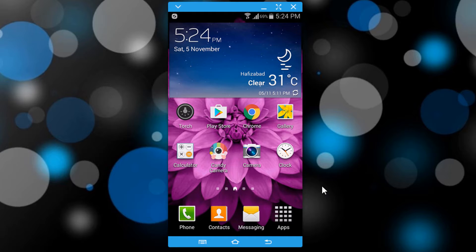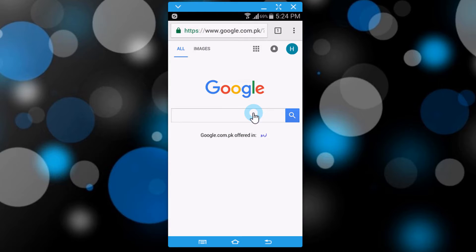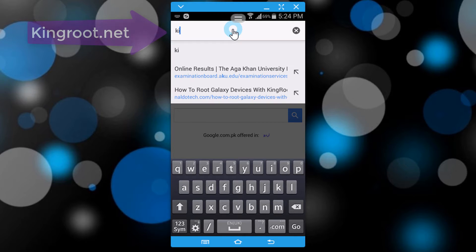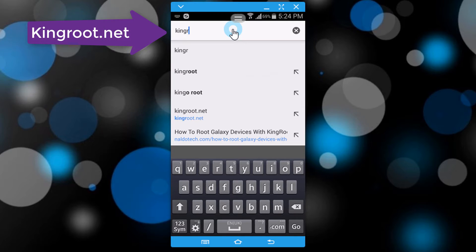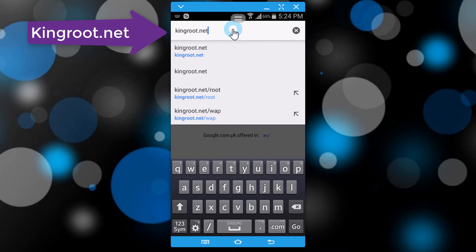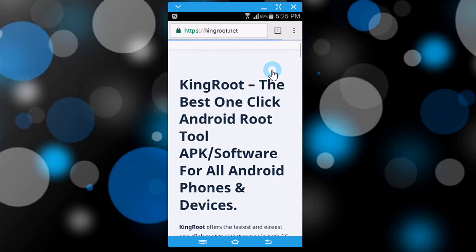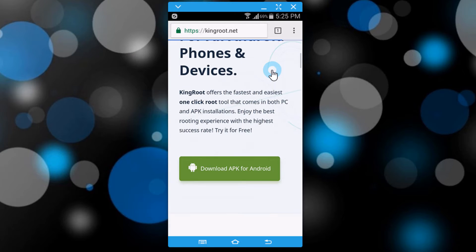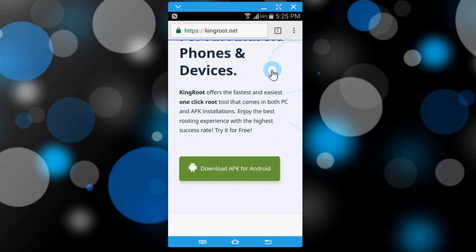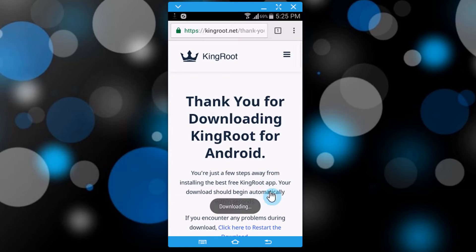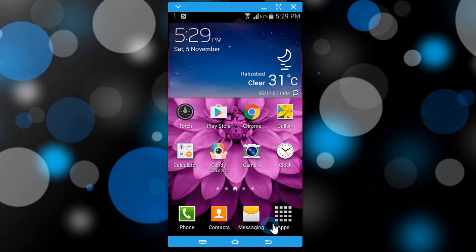You only need an application called Kingroot, which you can download from the description below, or open your browser and type kingroot.net. Click to download the APK for Android and the downloading will start. Once you download the file, go to settings.